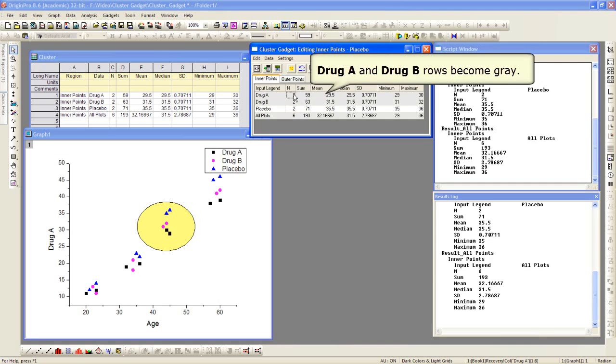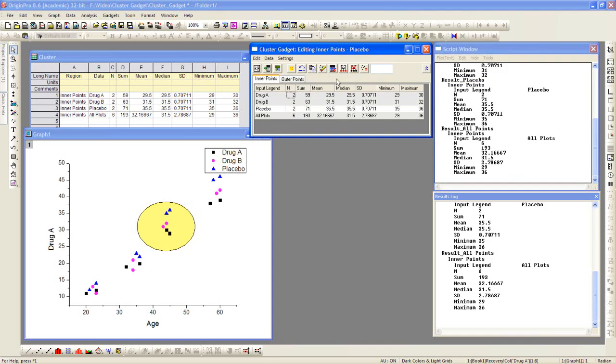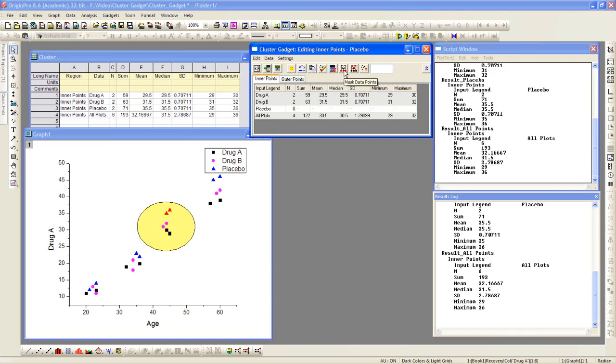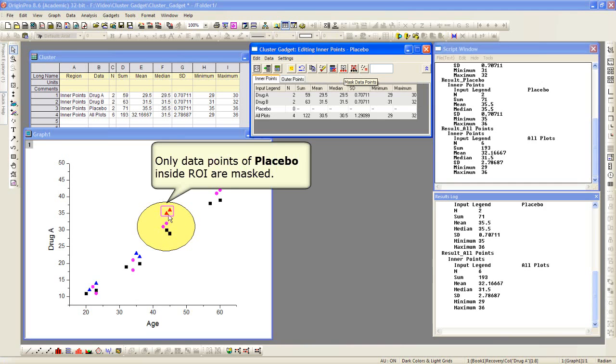So the only one that is active, it's kind of highlighted there in white, it's not grayed out, is the placebo. I can now click the mask data points button and click on points inside the ROI box, and it will mask just those placebo data points.